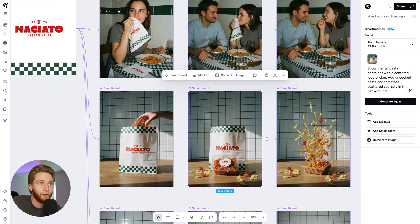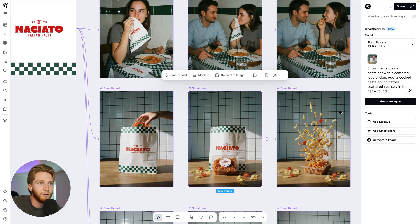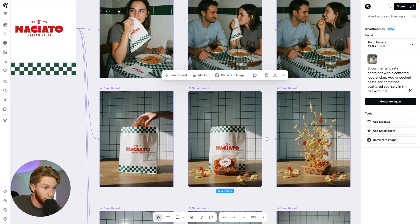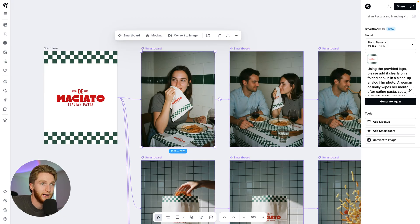Show full pasta container, centered logo sticker right on there. Uncooked pasta and tomatoes scattered sparsely in the background. It looks like what was asked.